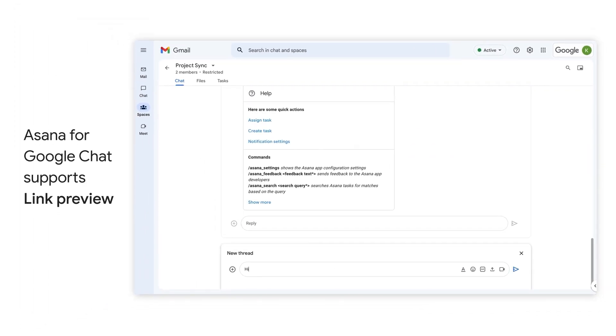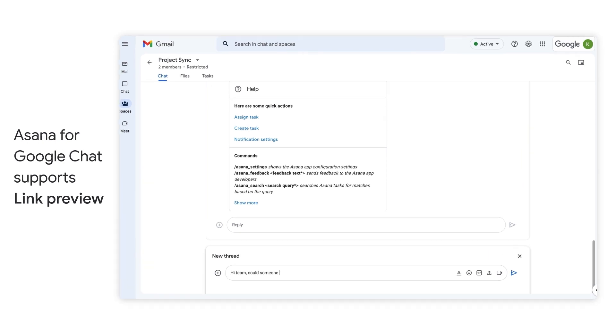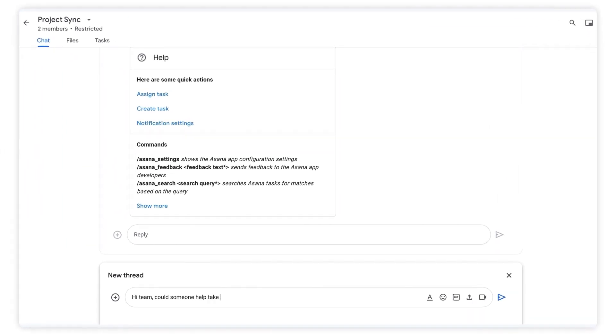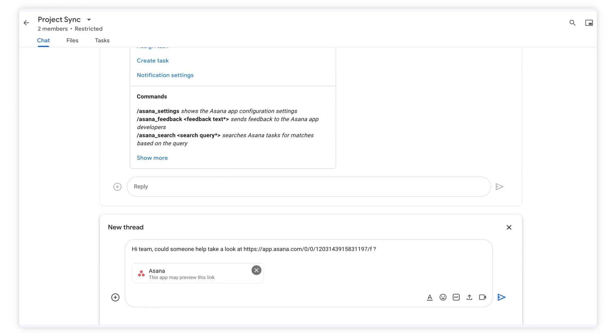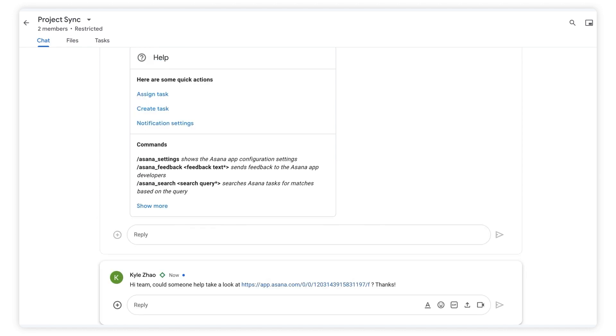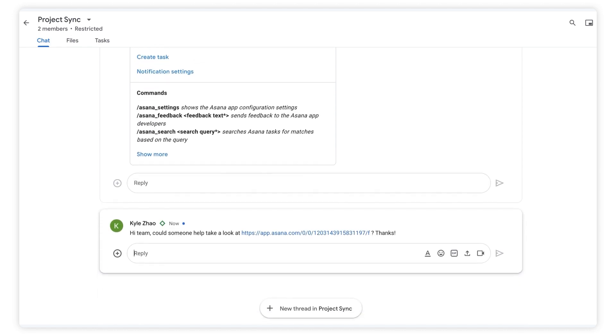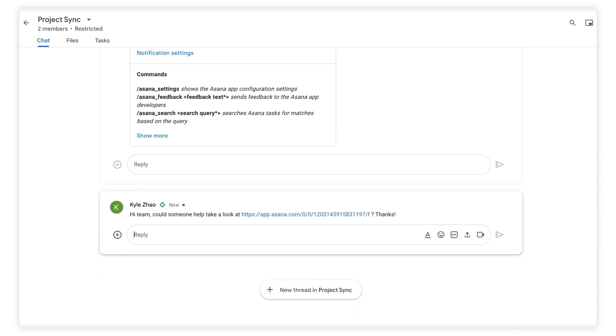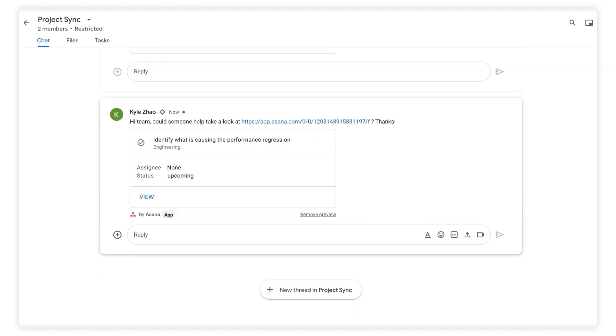Asana for Chat also supports link previews. Let's see how those work. Here I have a task I may need help with. So when I paste a link to it right within the conversation in Google Chat, a preview automatically displays from Asana with more detail about that task, all without me having to take any action.